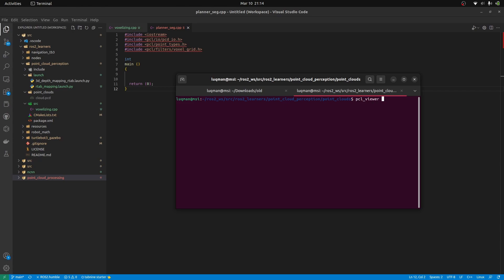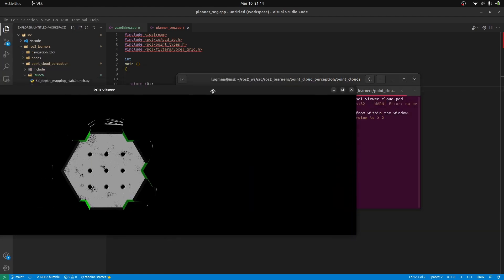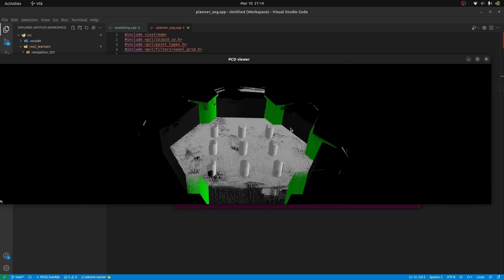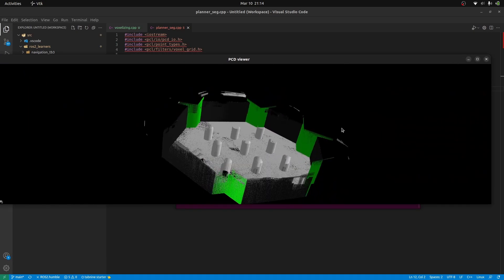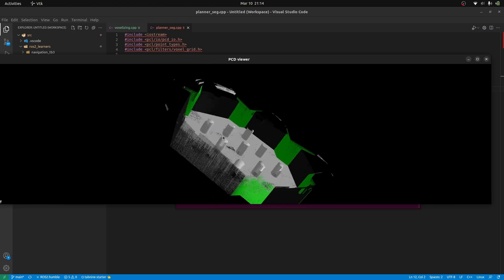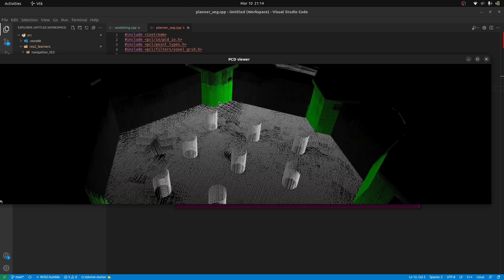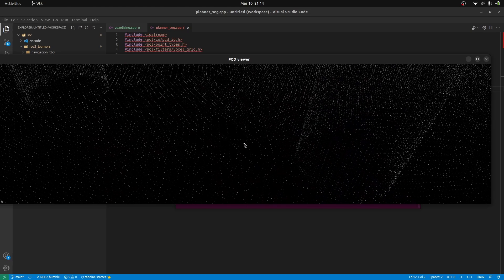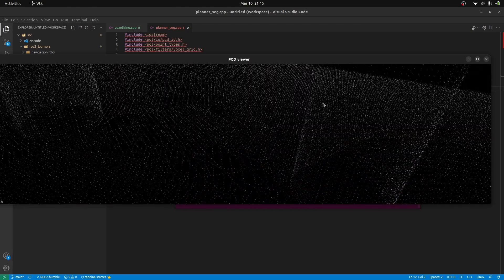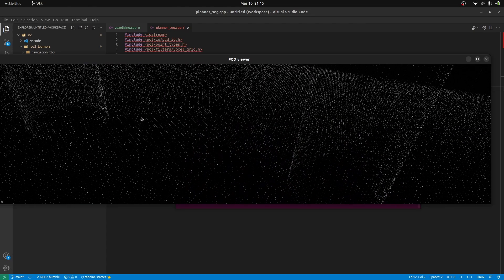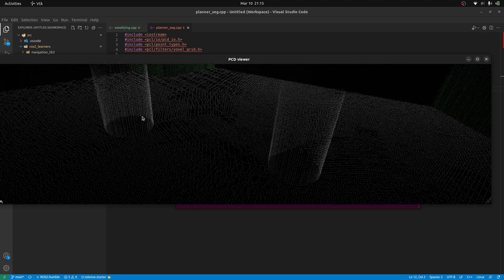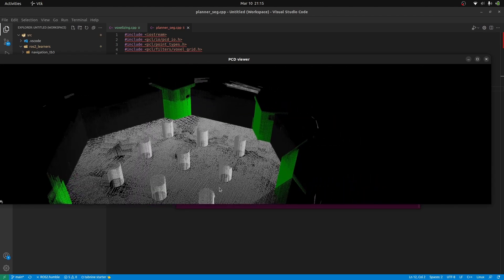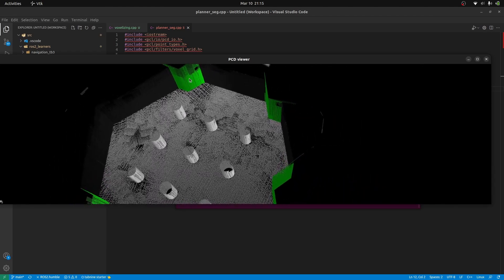PCL Viewer Cloud PCD. This is going to bring up our point cloud that I produced using our tab map. This is the same turtle bot world. It might seem to you as an image but if you zoom into it, you will see that there are a lot of points.